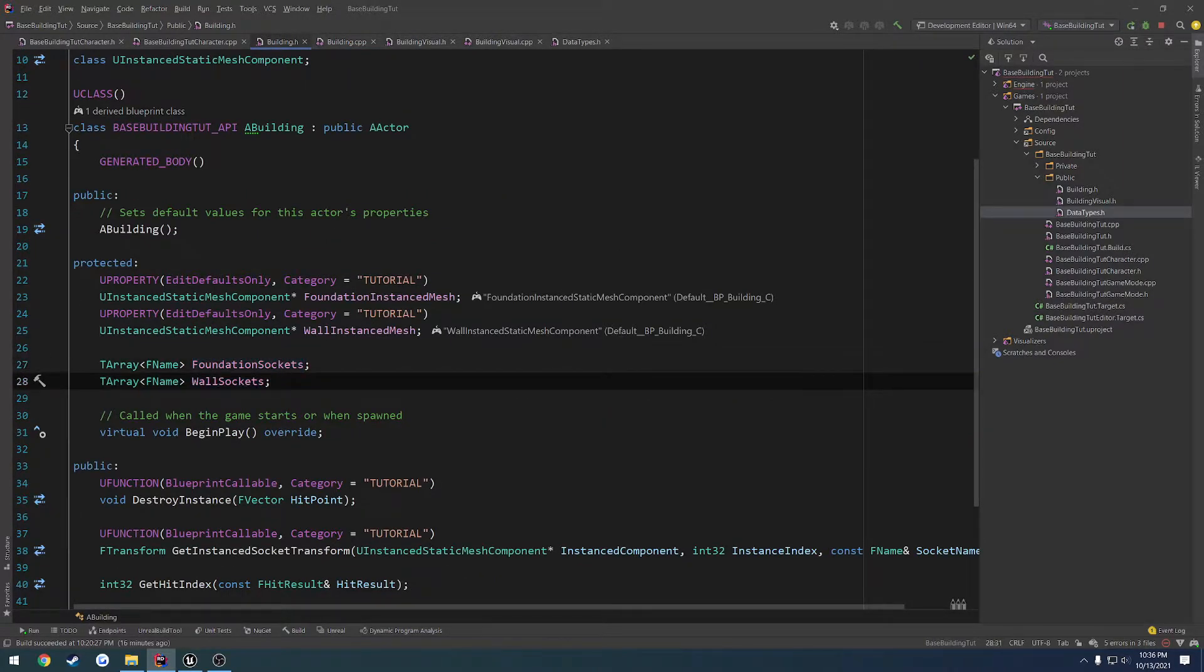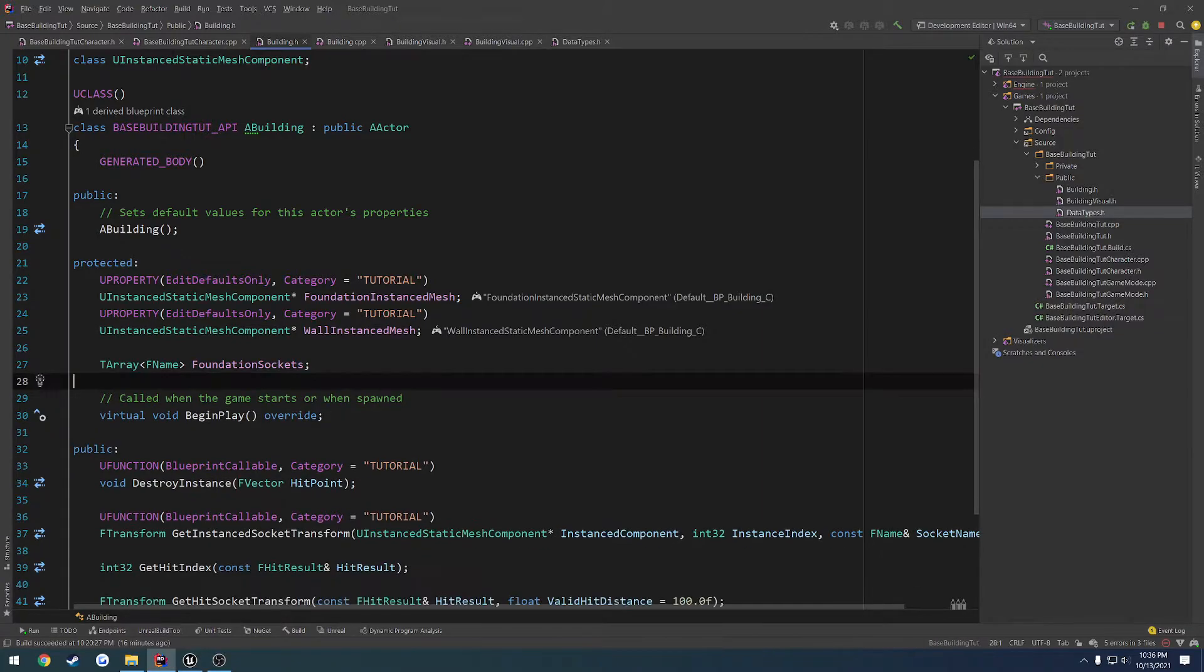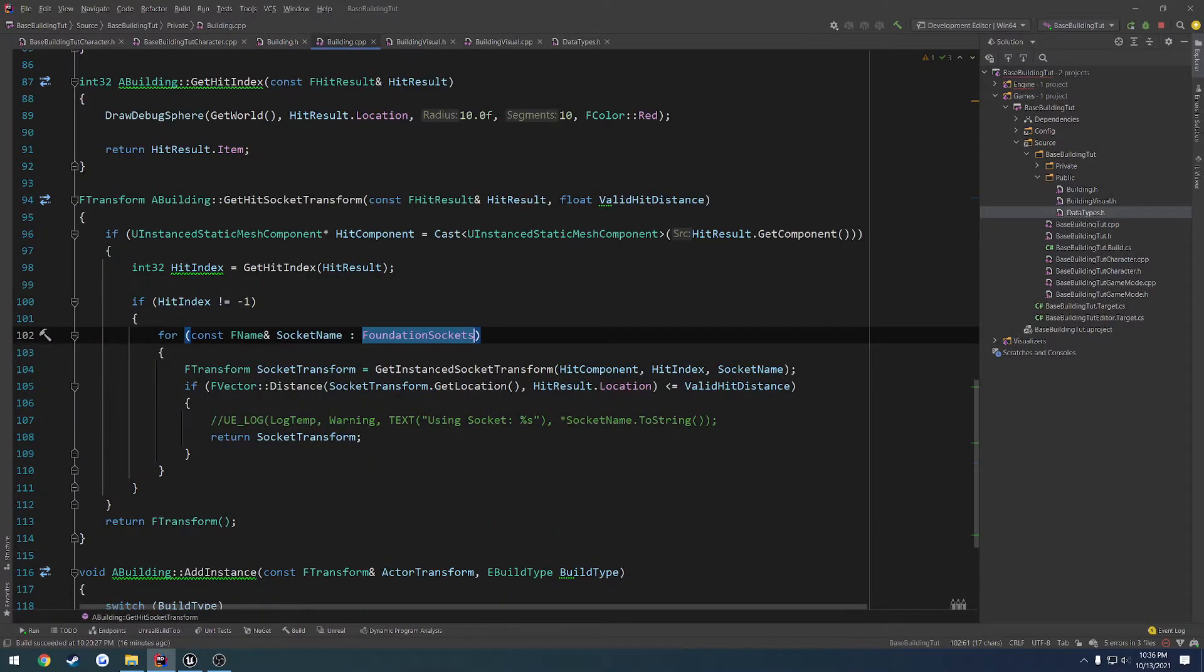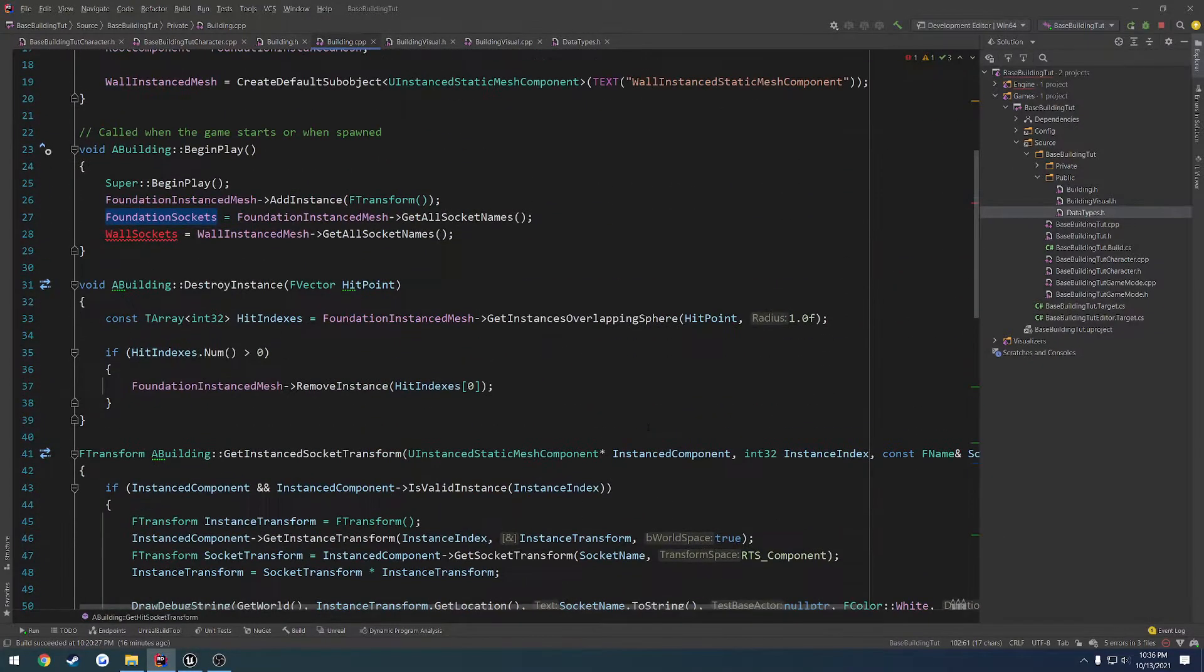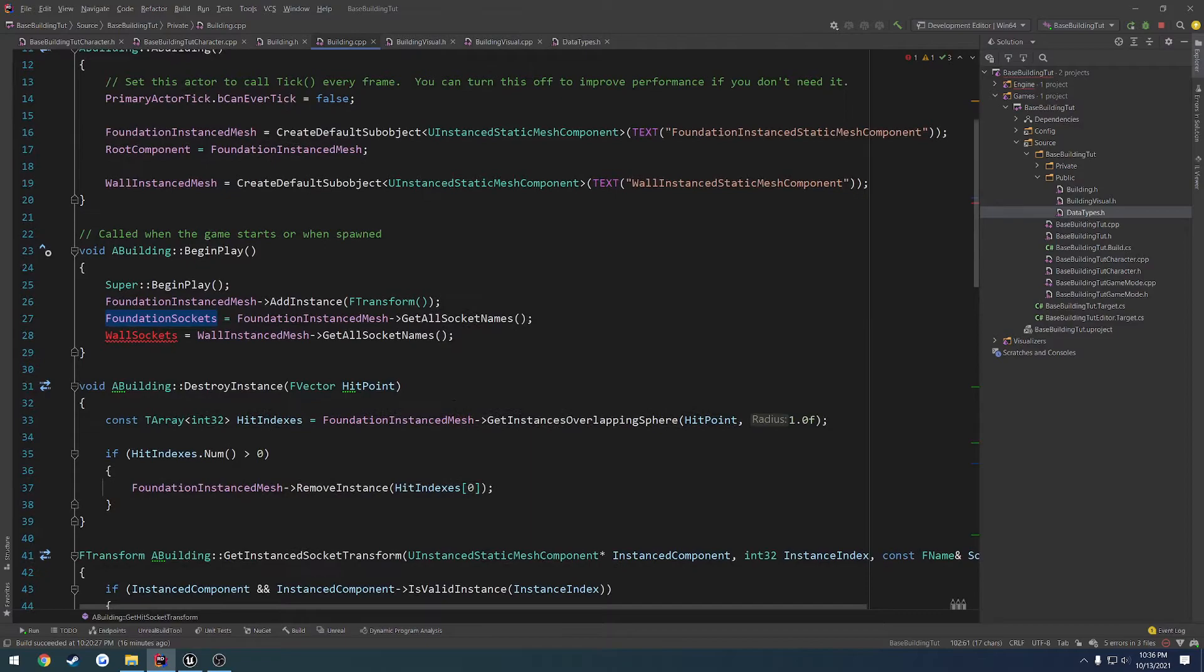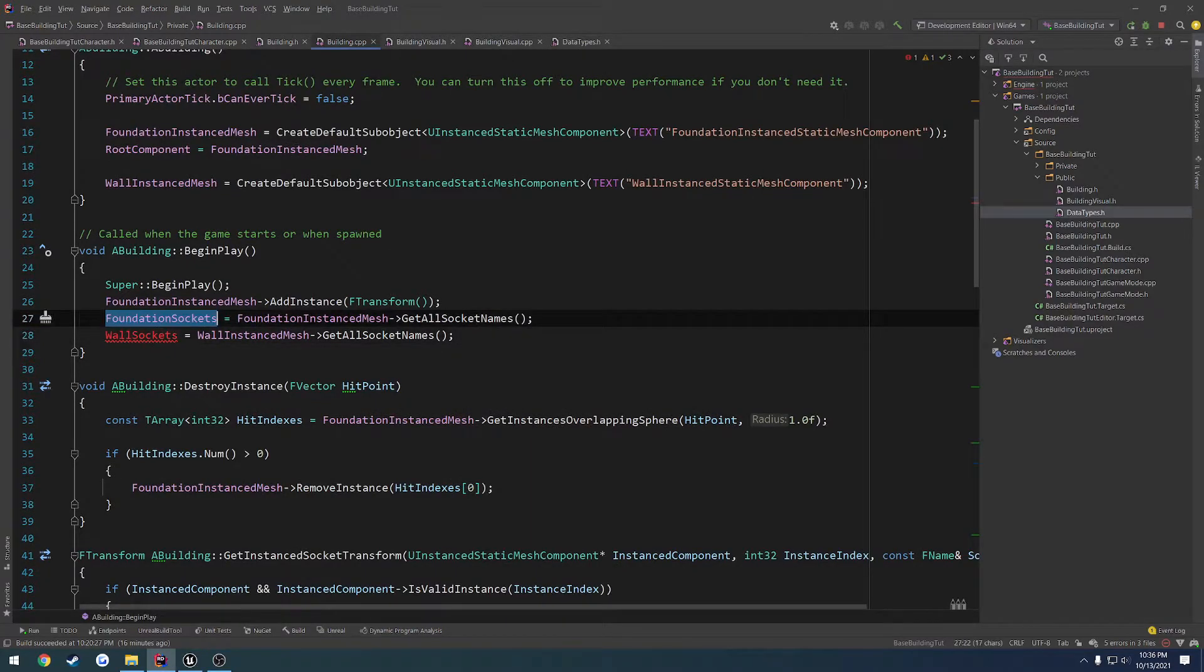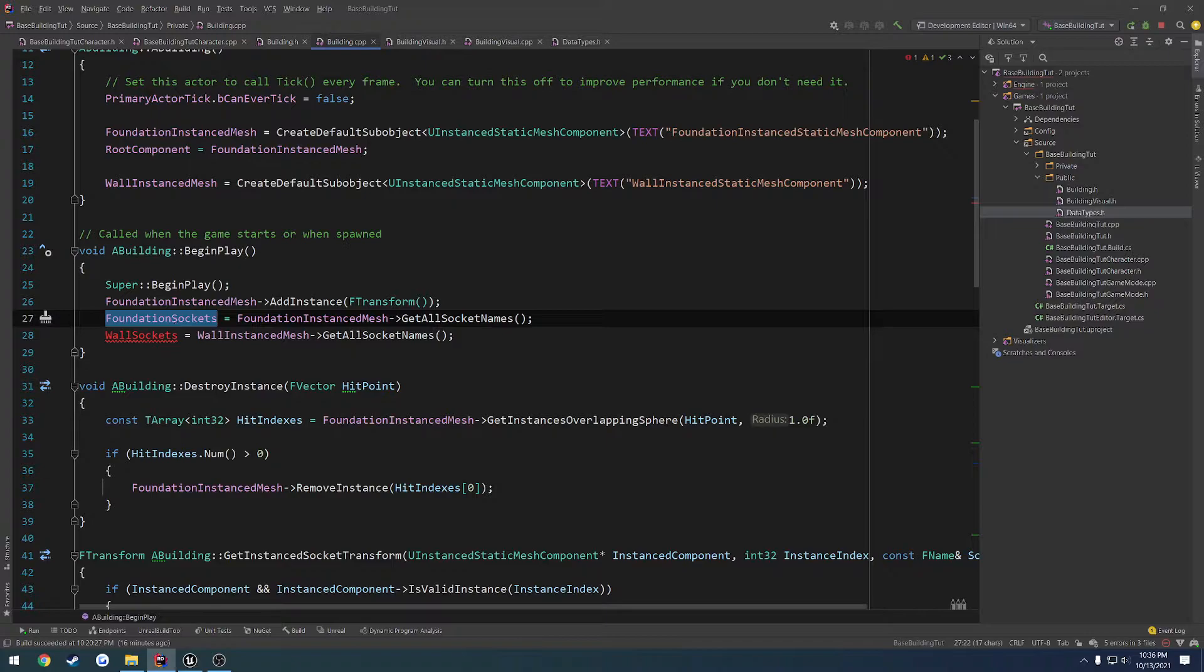So what I'm going to do is I'm actually going to delete our wall sockets, go back to our building.cpp and begin play, and we're just going to add them all into foundation sockets, and then rename foundation sockets.